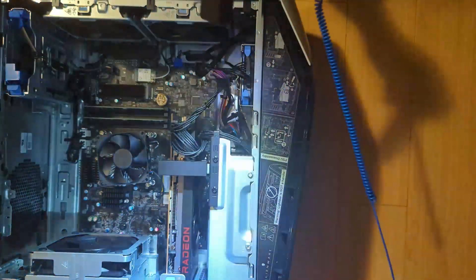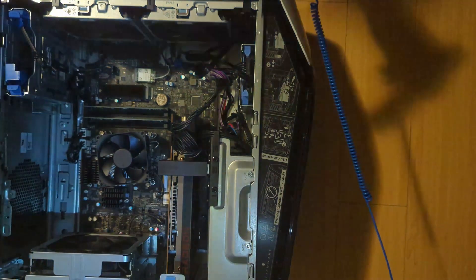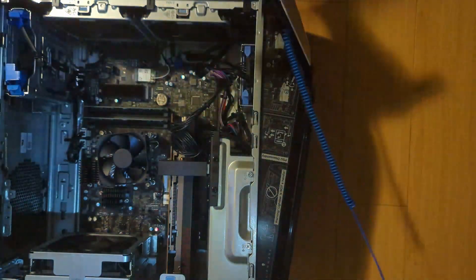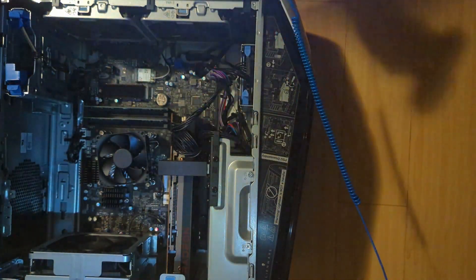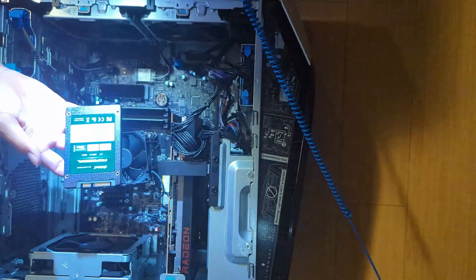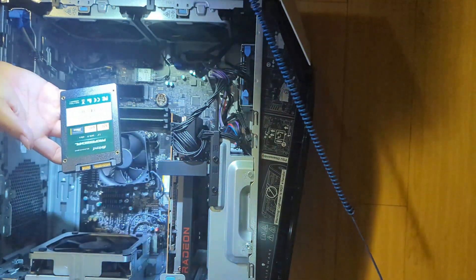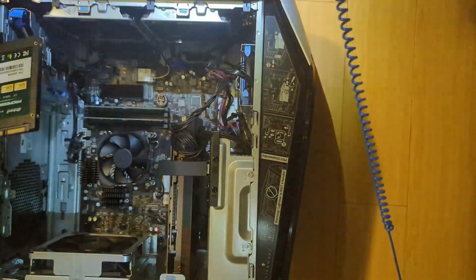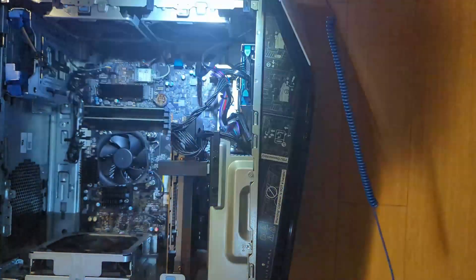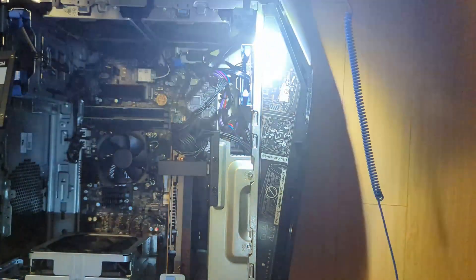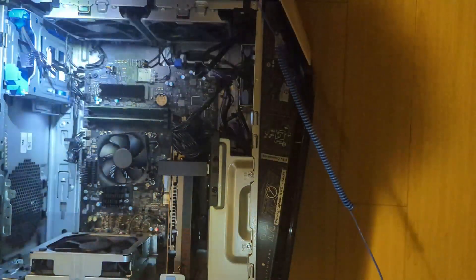And now we're going to be upgrading the storage yet again with another SATA SSD from Inland. It's an Inland Professional 256GB. It's an SSD.